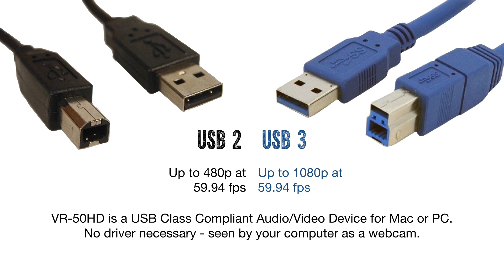The VR50HD is a USB video and USB audio class device and delivers a stream that the computer will understand and handle just like a webcam.